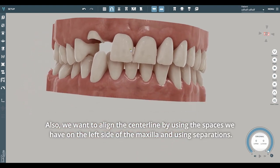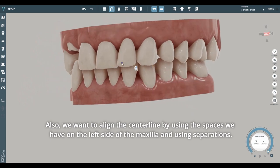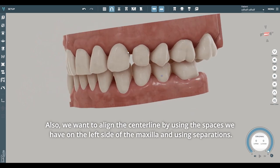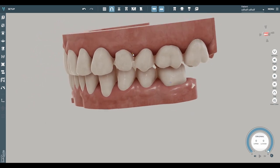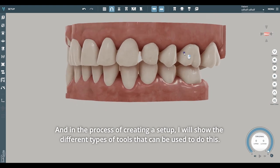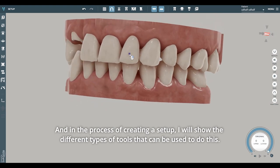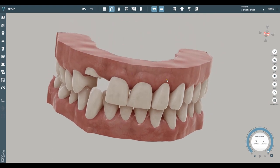We also want to align the center line by using the spaces we have on the left side of the maxilla and using separations. In the process of creating a setup, I will show the different types of tools that can be used to do this.